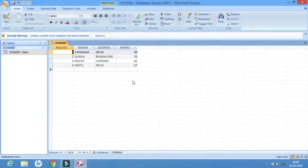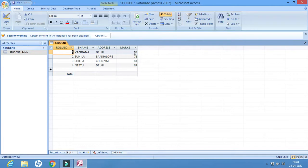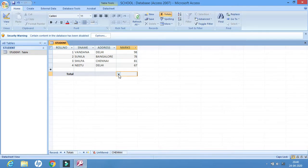The last feature we will learn today is Total. I can click Total from the Record group. Total means to find out the sum of numbers. I'll click on the column below all the numbers and I'll get a combo box.